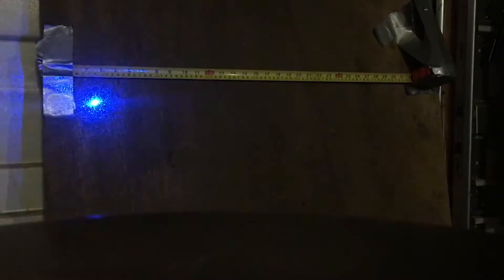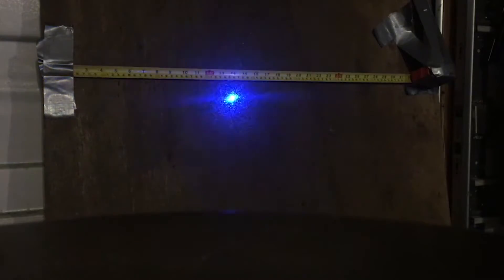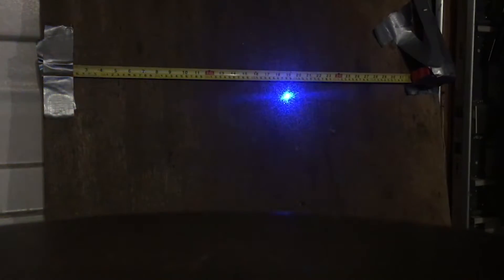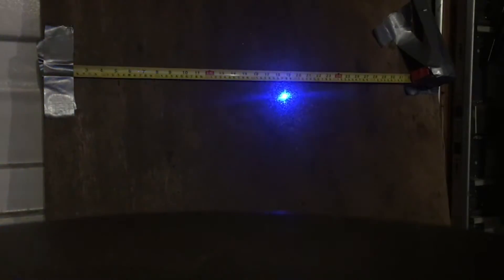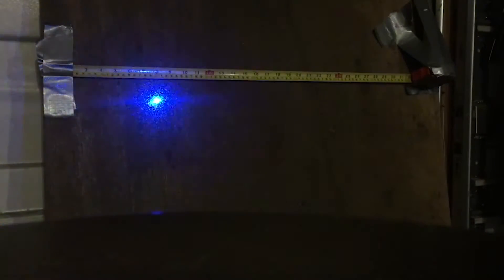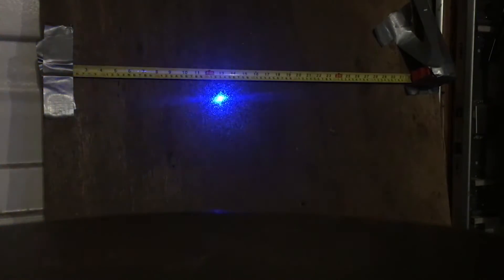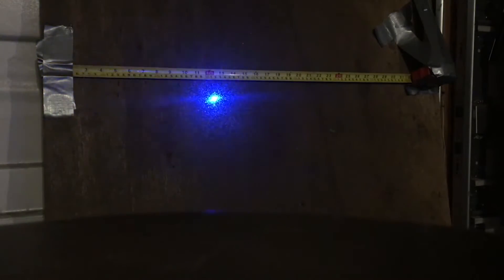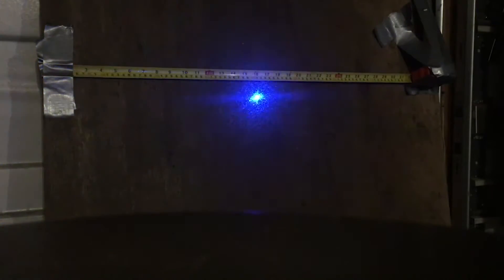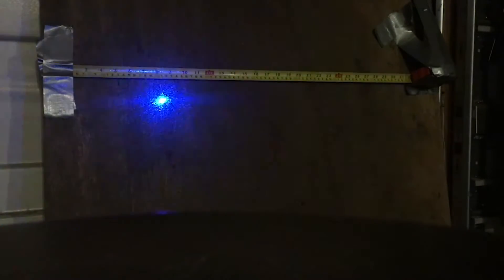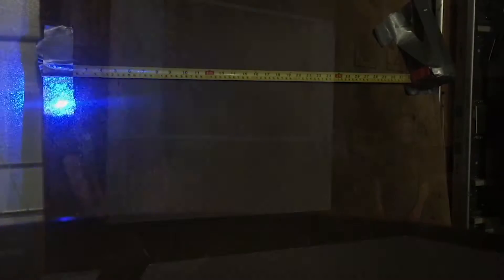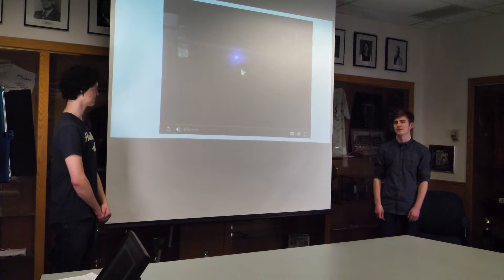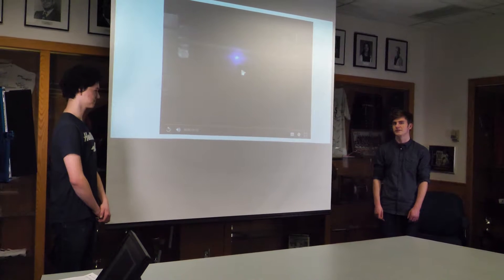You can see here the dot getting further and further away, going off of the board, slowing down, slowing completely, speeding up. This is not what we'd expect from this test.